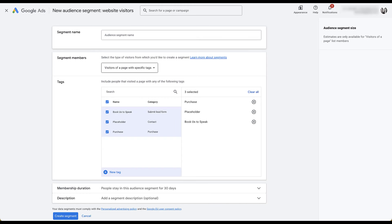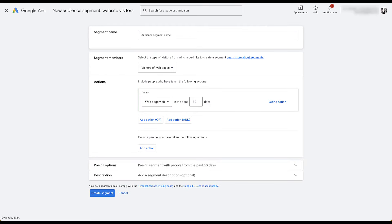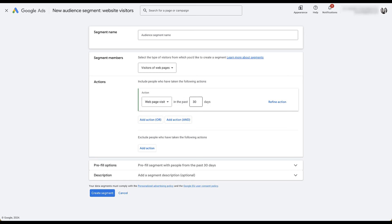Let's go back to just regular visitors of a web page. Now we need to start filtering the actions that we want people to take. Right now we only have web page visit as the dropdown option. Then we get to choose our look-back window. If I were to do nothing else to this list, it would be targeting everybody who came to our website within the last 30 days and visited a page with a regular Google tag on it.